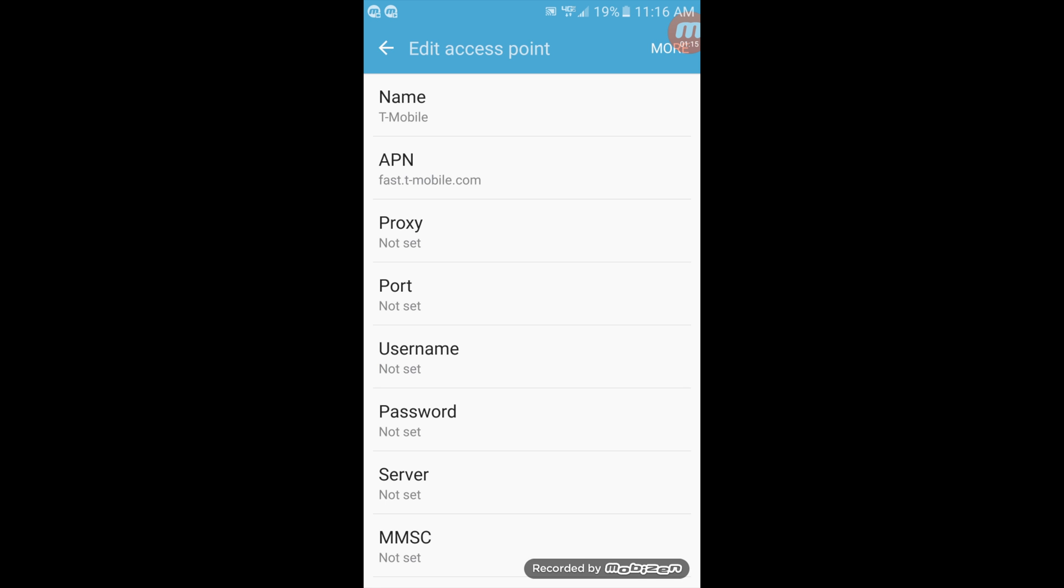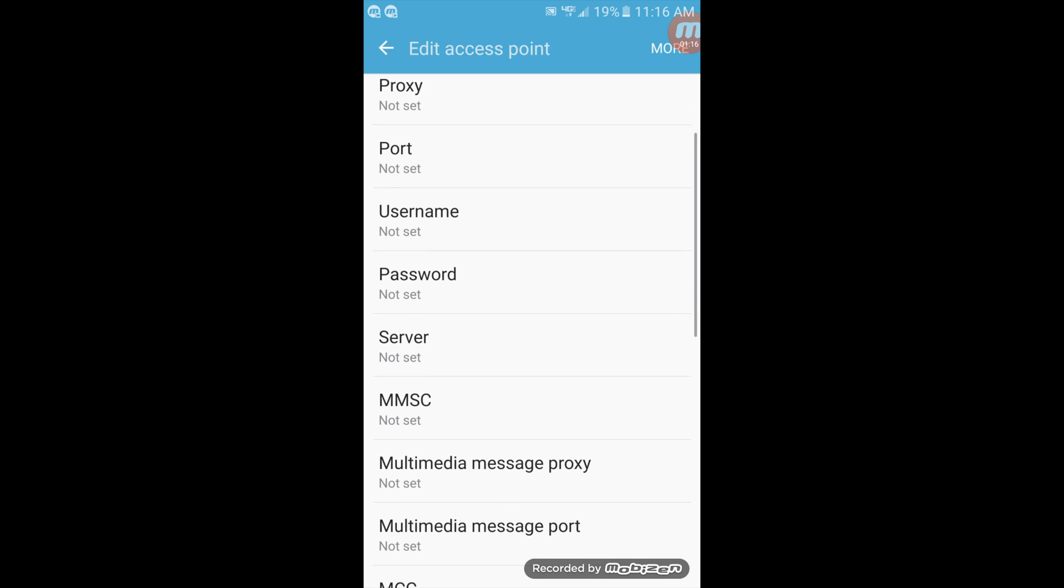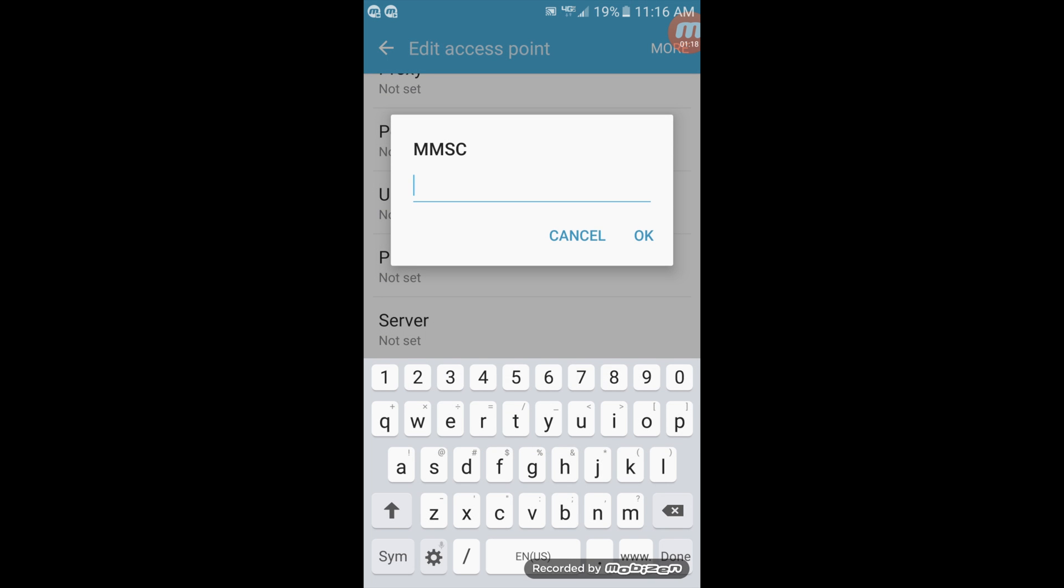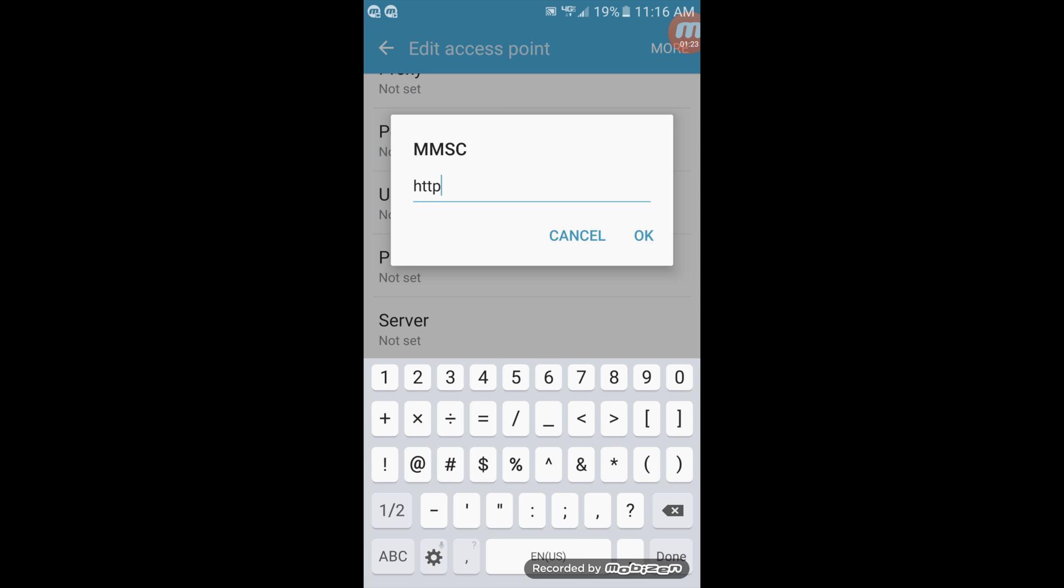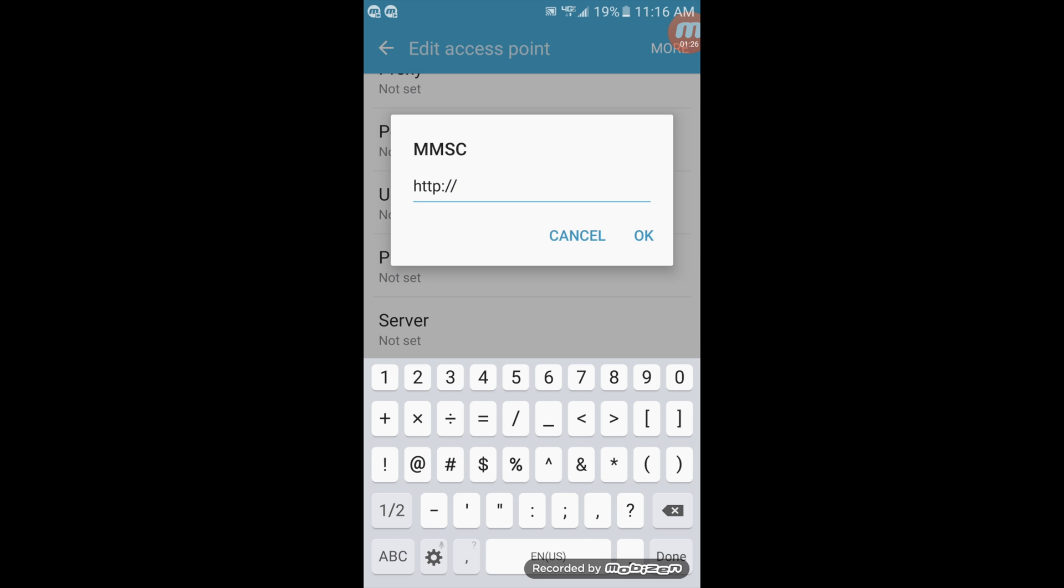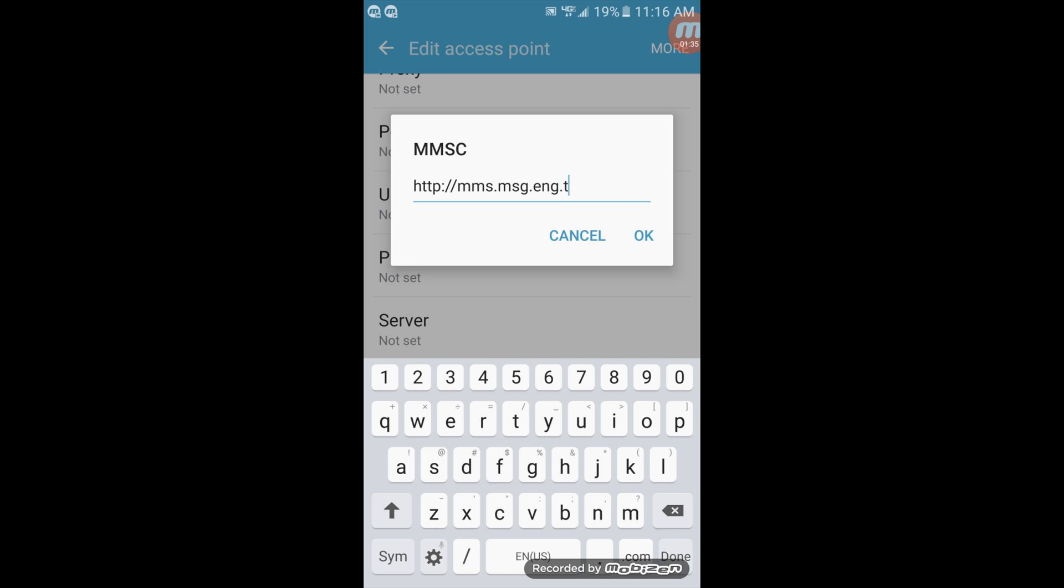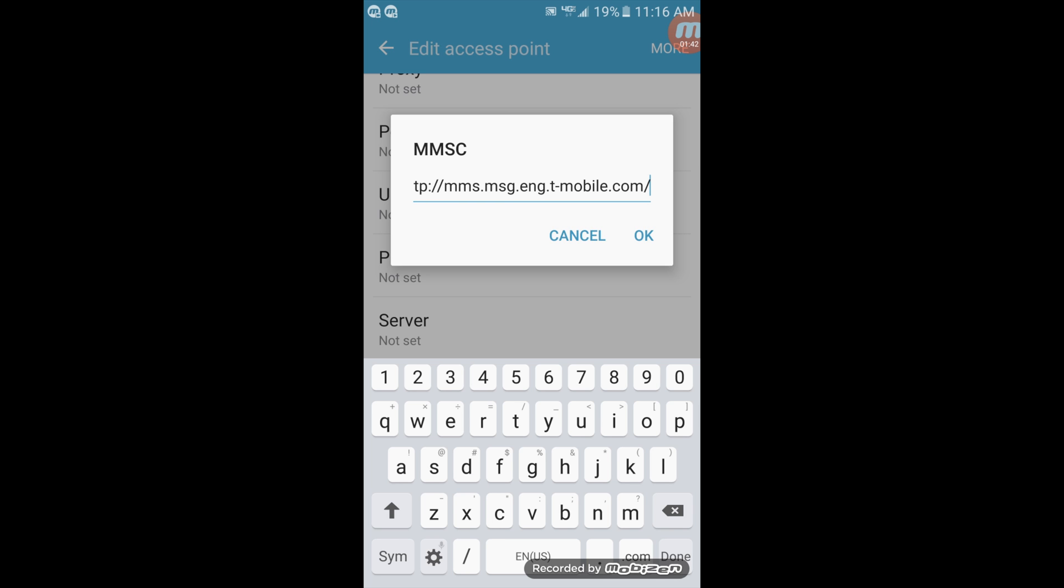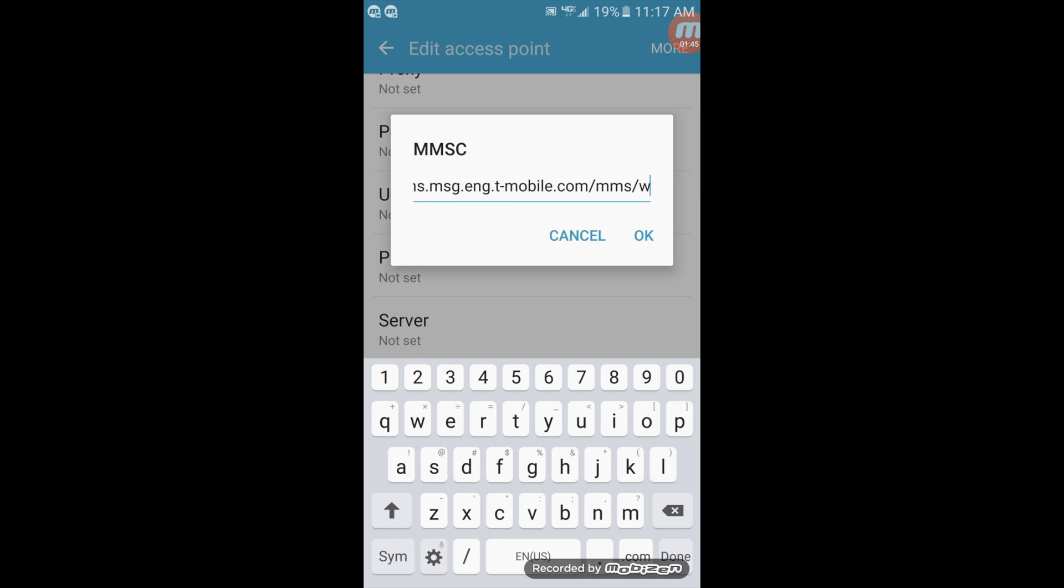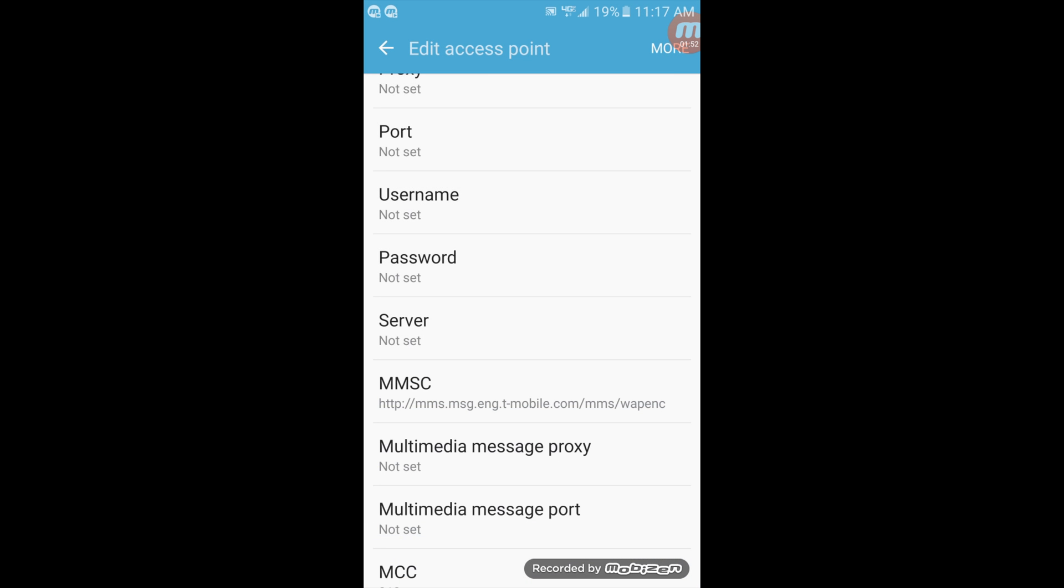Now scroll down to MMSC and set that as http://mms.msg.eng.t-mobile.com/mms/wapenc and then click OK.